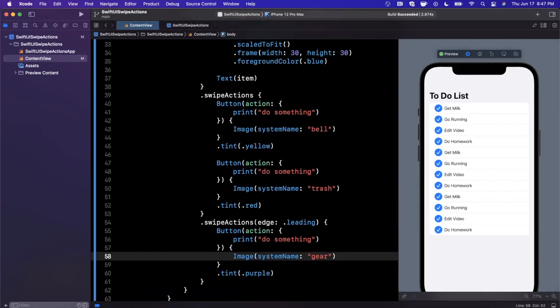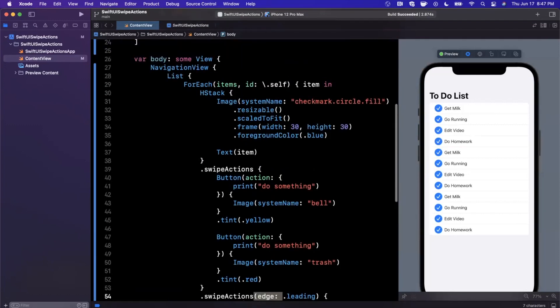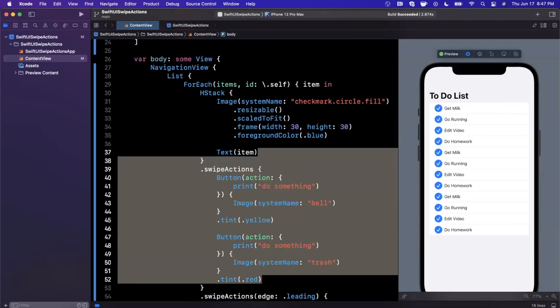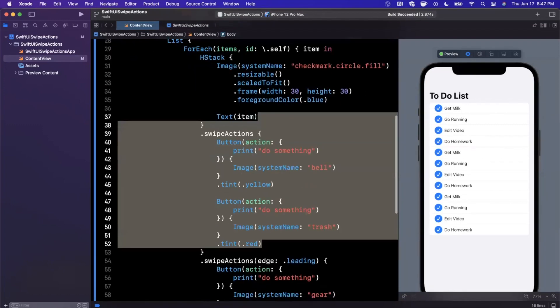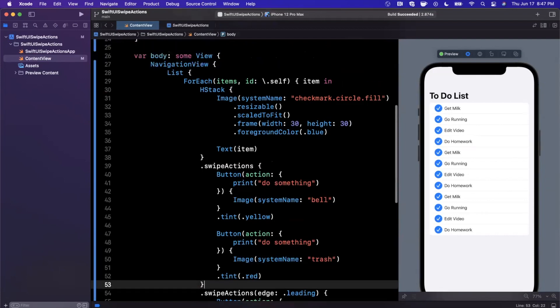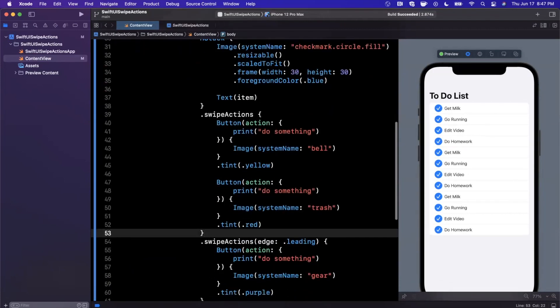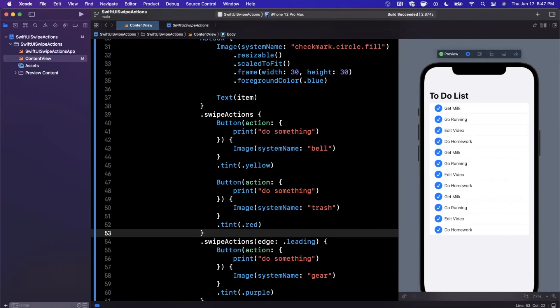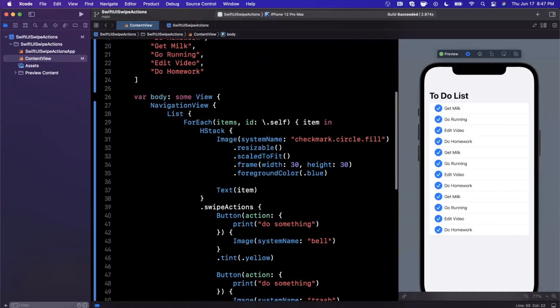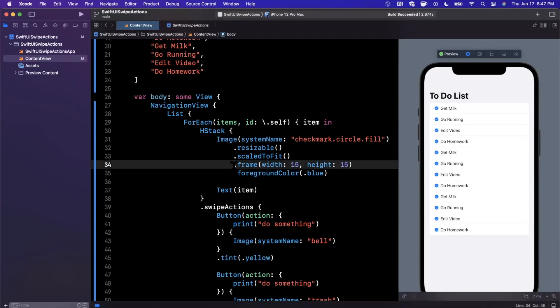That's basically custom swipe actions in a nutshell. They're fairly simple to set up. One thing I'll recommend is I prefer using the actual edge parameter instead of just letting it default to trailing. It's nice to see the explicit placement instead of assuming what SwiftUI's defaults are. The other reason SwiftUI defaults are tricky is because if Apple changes it next year, it's just going to randomly change on you.